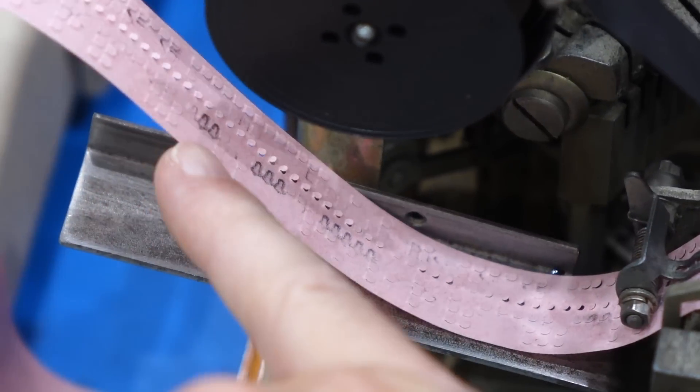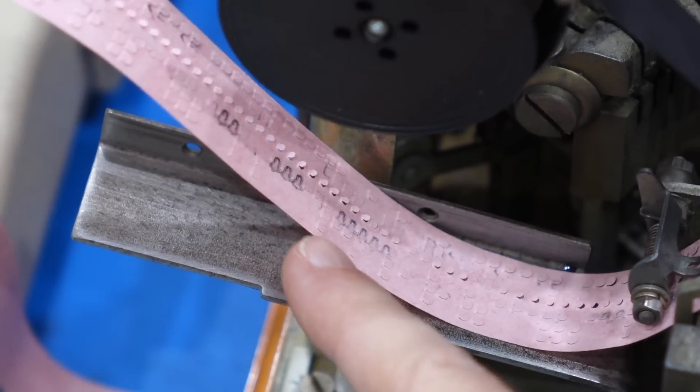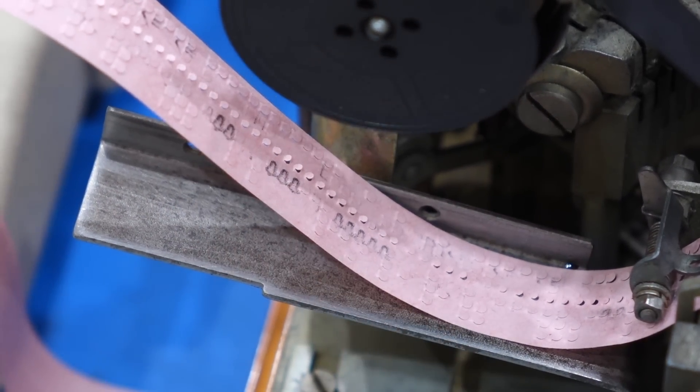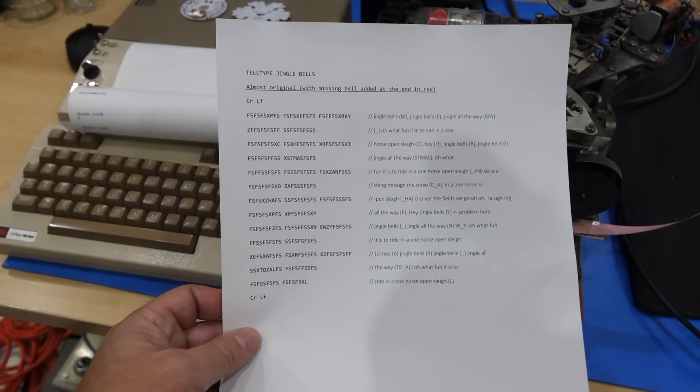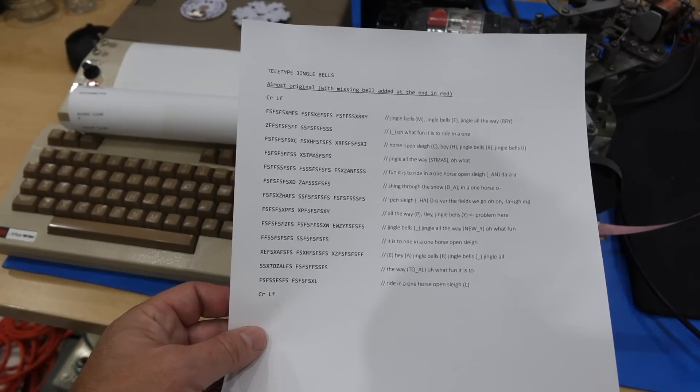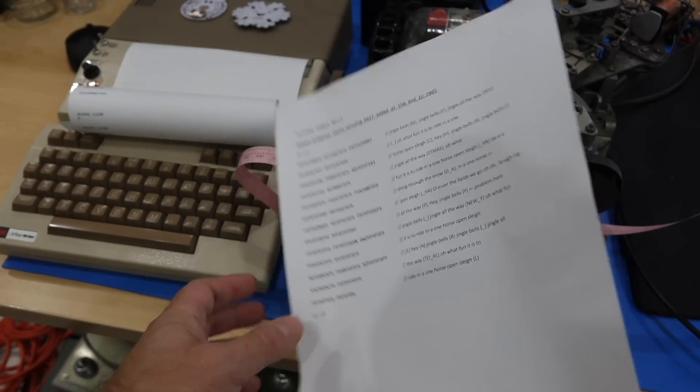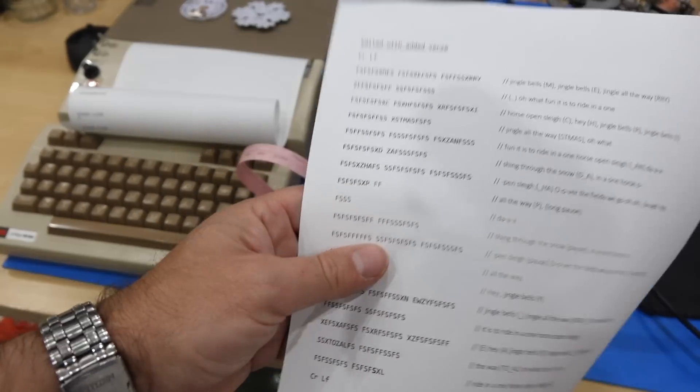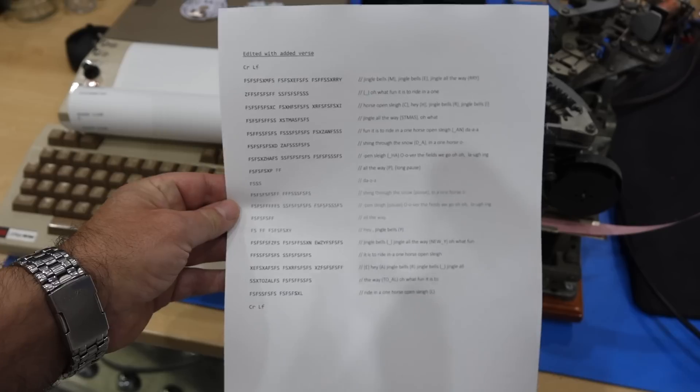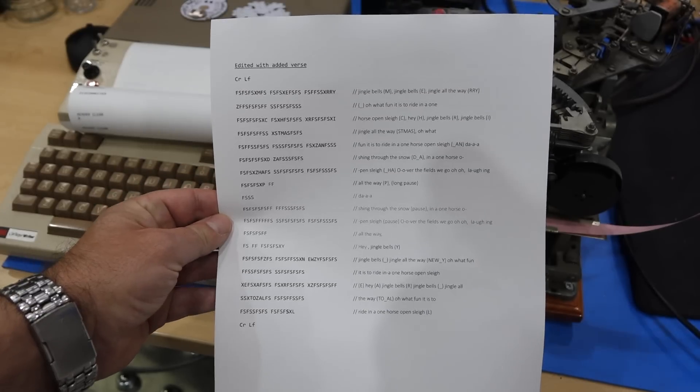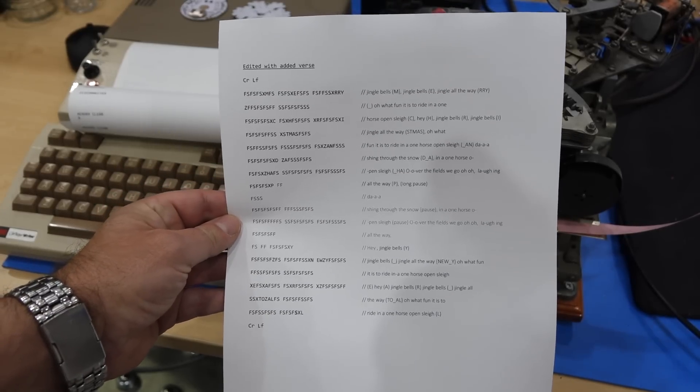I like the way it prints the bells though. It has little bell symbols right here, very cute. So in the end I did it by hand. This is the original version, and this is my improved version. I'll just type it in.